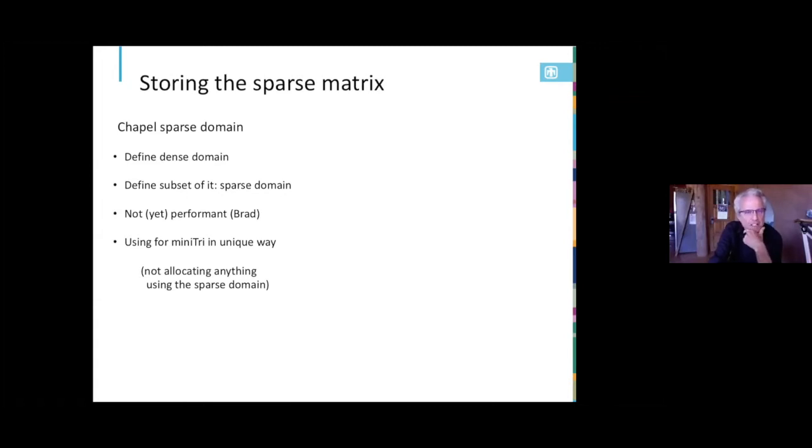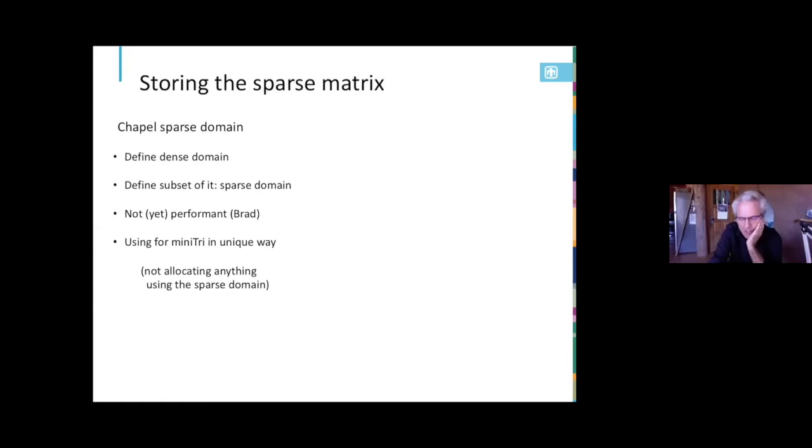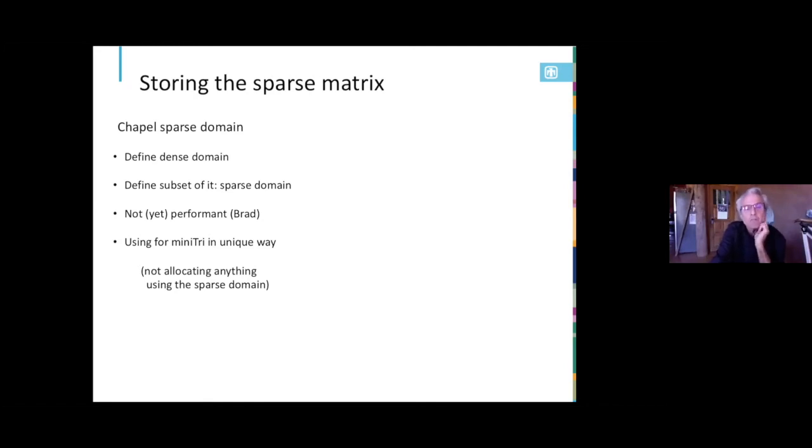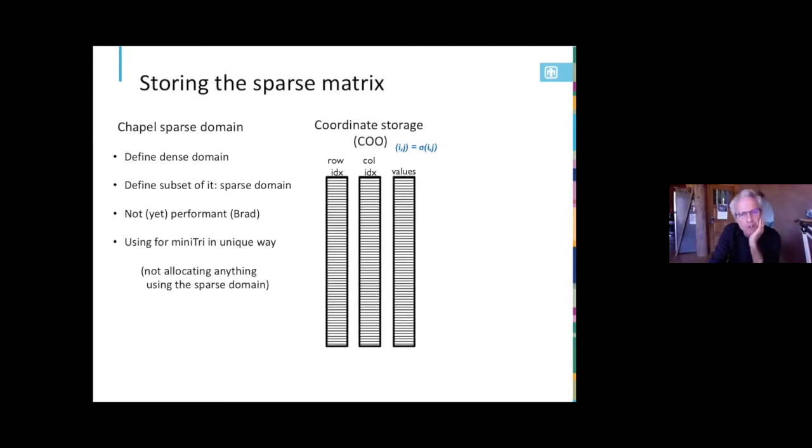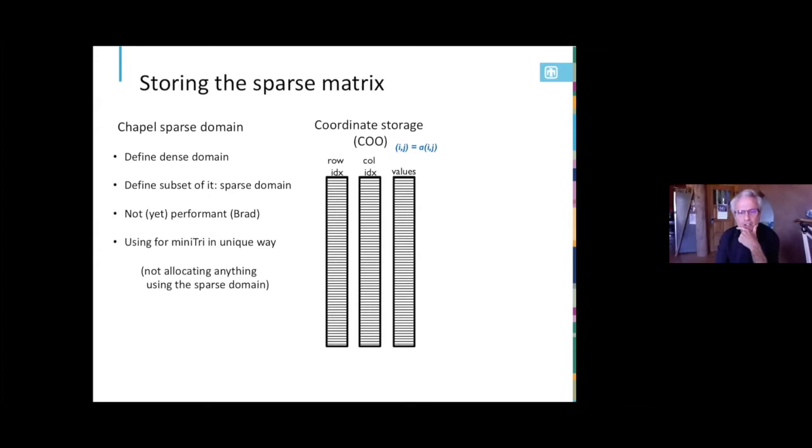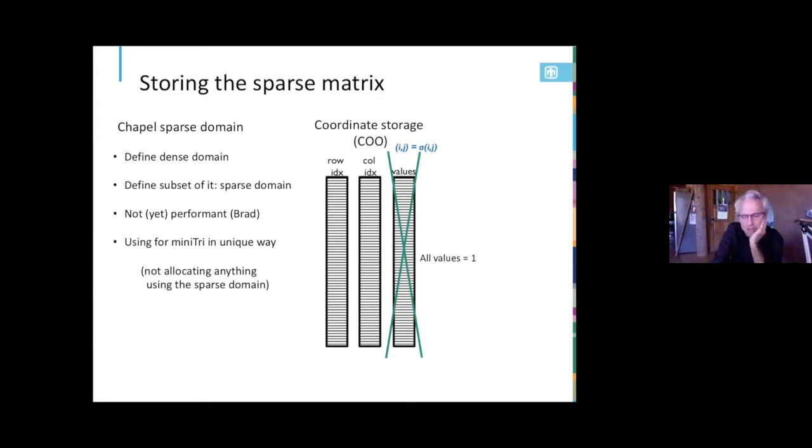So given that the key to getting performance out of this, the sparse matrix vector product is how we store the sparse matrix. We would like to use the Chapel sparse domain, and we will in the future, but in discussions with Brad and some others, he tells us that's not yet performant. We hope to be a forcing function to get there, but we're going to use our own for the time being. We are using the sparse domain in our triangle enumeration in a pretty cool way, I think, and I'll briefly say something about that. Okay, so if I'm going to store my matrix just in coordinate format, I need three arrays, each storing the row index, column indices, and the values of the non-zeros, right? Turns out, because this is an adjacency matrix, all the non-zeros are one, so I don't actually need that array, so I save one array.